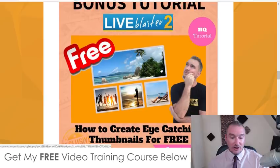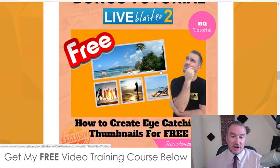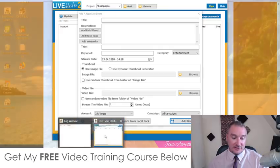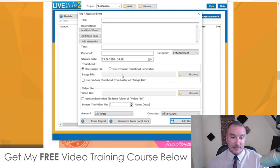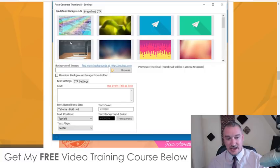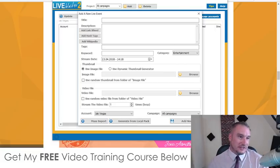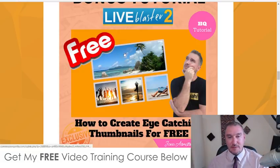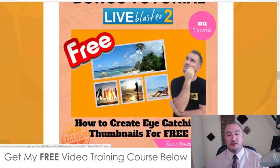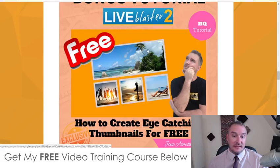Bonus number two — I'm going to show you how to create some good eye-catching thumbnails. Now, inside the software it does give you the option to use a thumbnail image. They do have a dynamic thumbnail generator, but I'll be honest, the thumbnails are pretty crap. They're a little bit dated and you want to be using something that's up to date. So inside of this bonus, I'm going to show you how I make my thumbnails and the free software I use to create them, which has a ton of good quality up-to-date templates you can use as well.